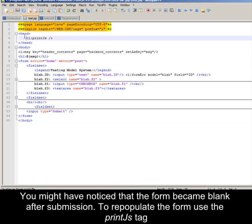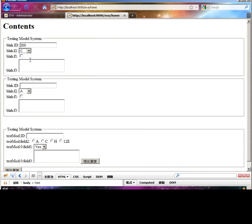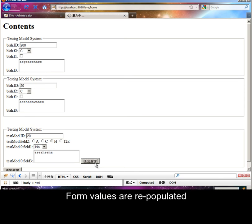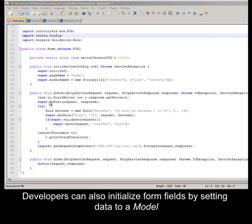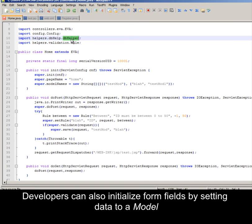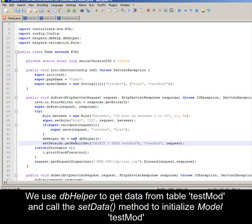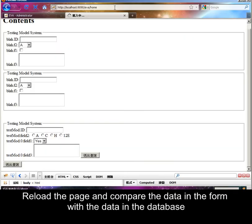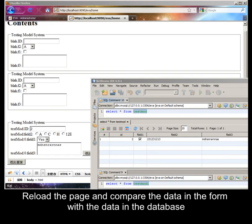You might have noticed that the form became blank after submission. To repopulate the form, use the printjs tag. Submit the form again to see that form values are repopulated. Developers can also initialize form fields by setting data to a model. Use the CPU helper to get data from table testMod and call the setData method to initialize model testMod. Reload the page and compare the data in the form with the data in the database.